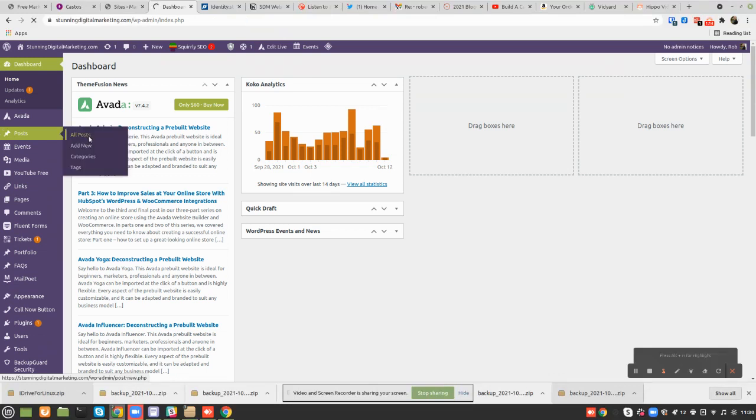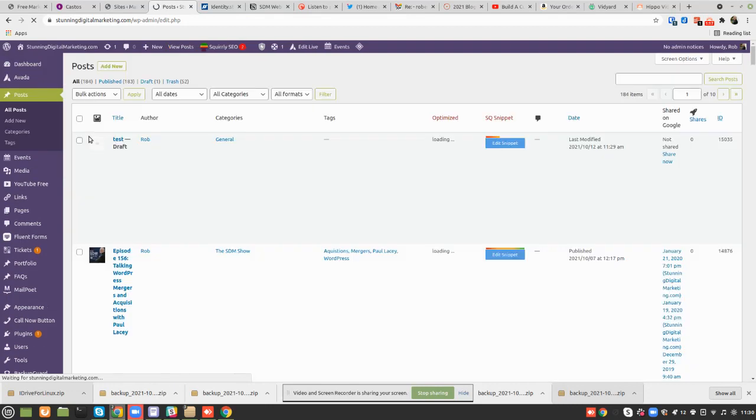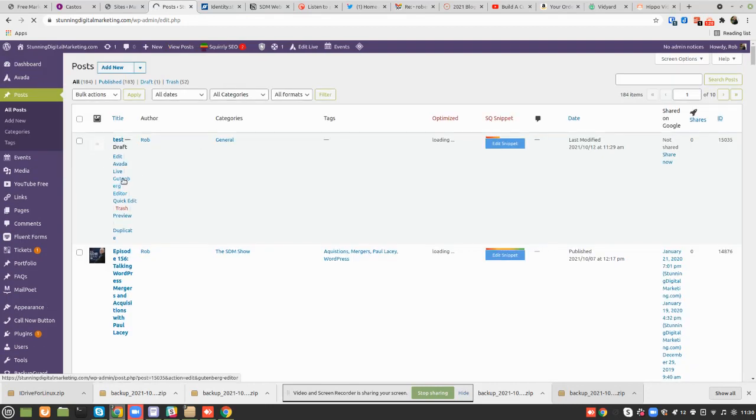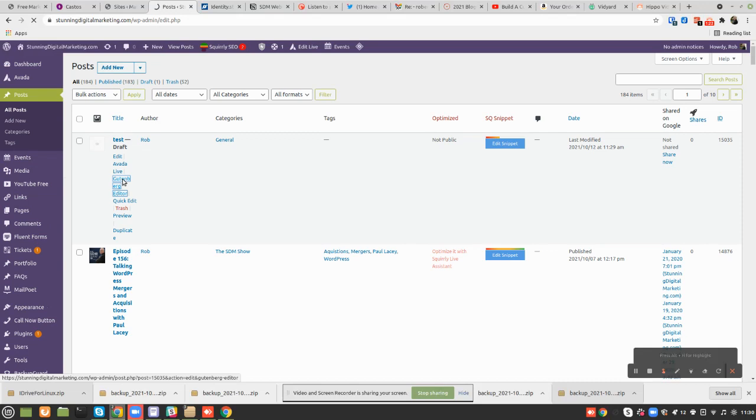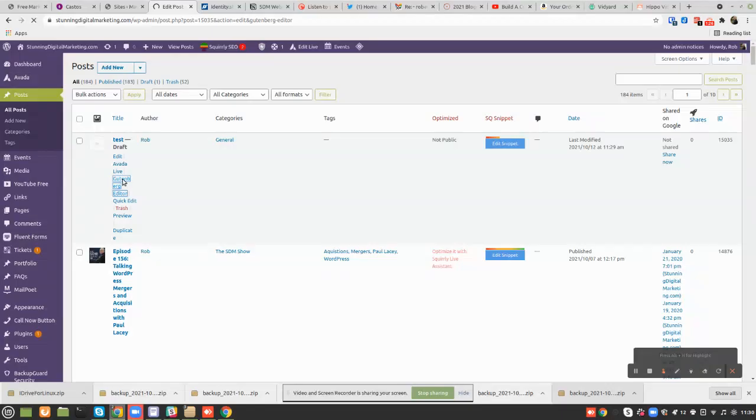Here's the one we saved as a draft. Let's go into it with the Gutenberg editor. Now, if I didn't have Aveda installed, I wouldn't have to deal with this, so it's easy.